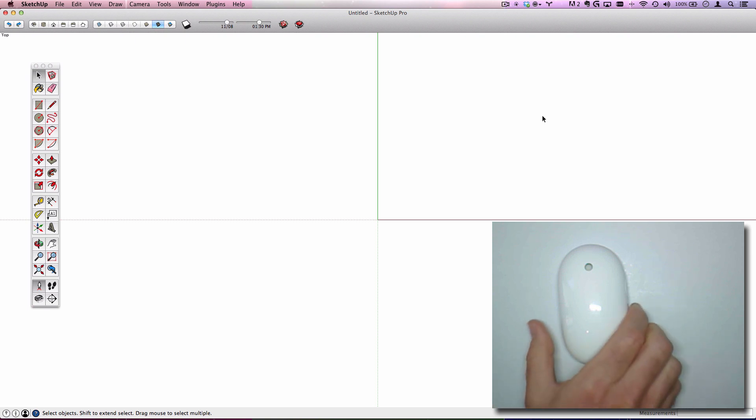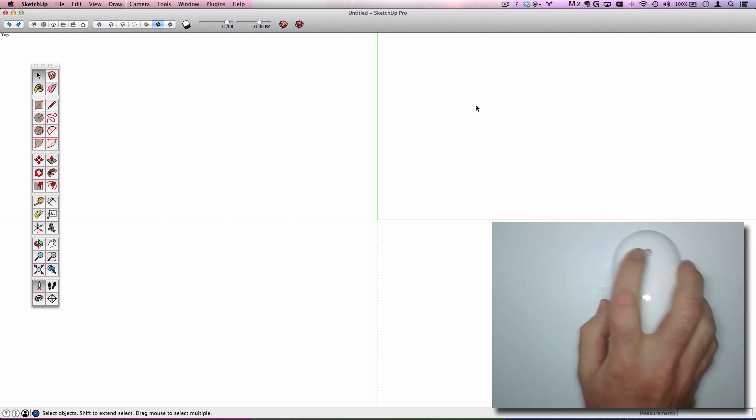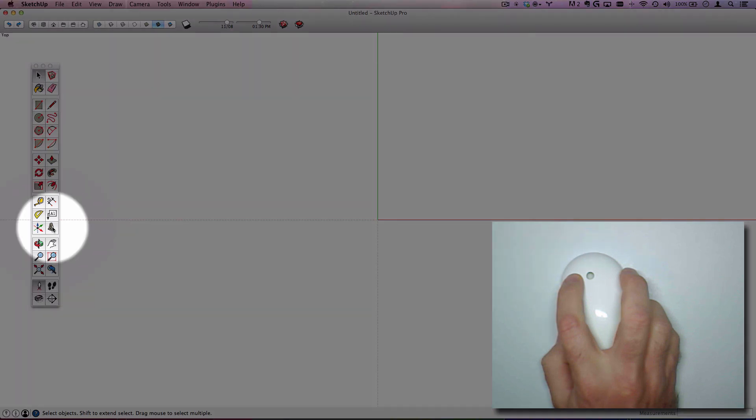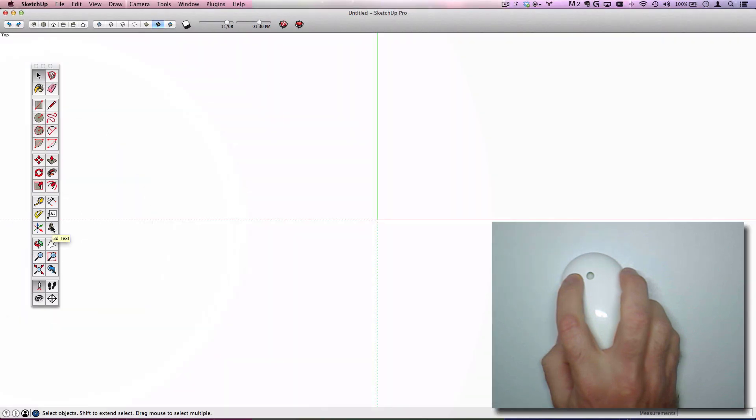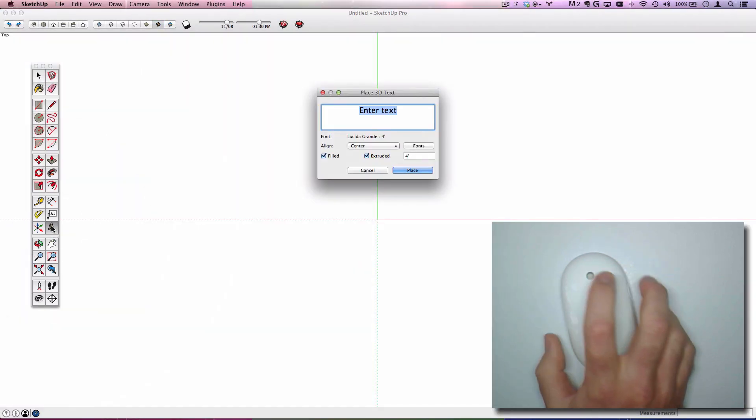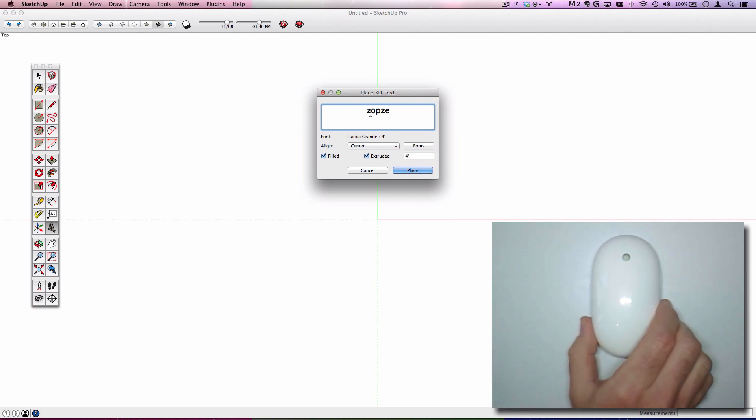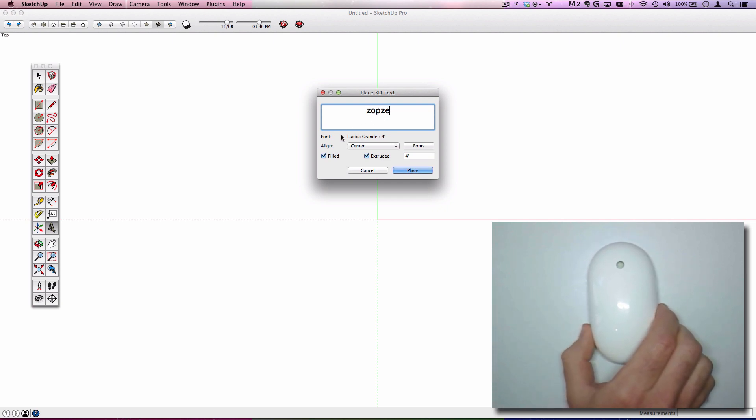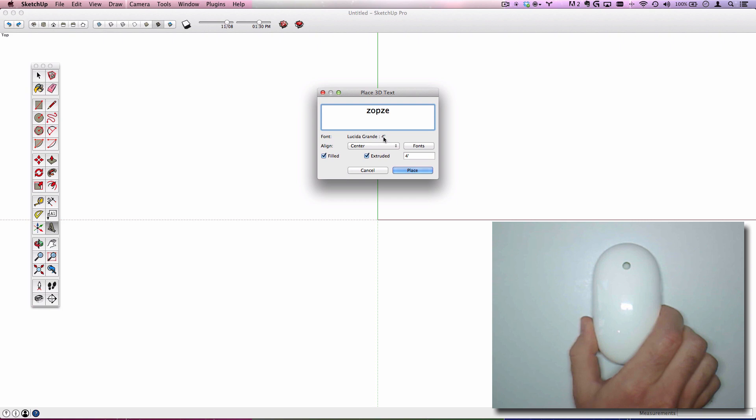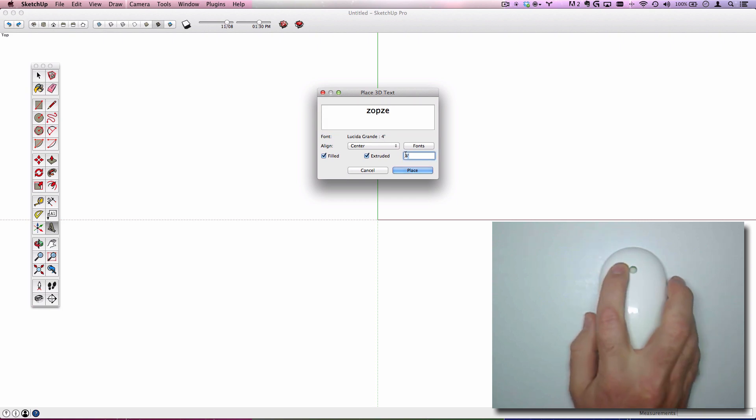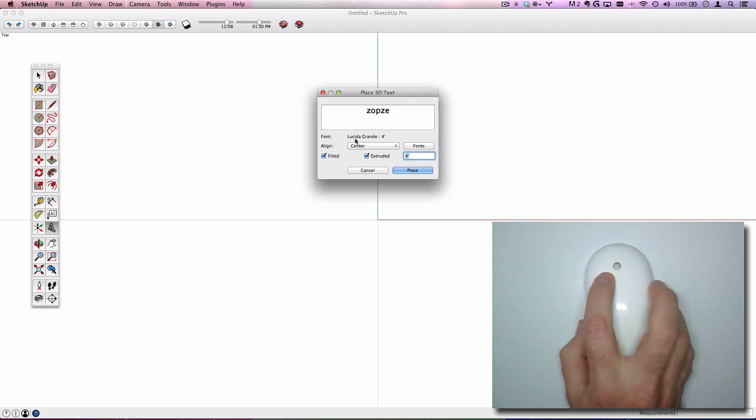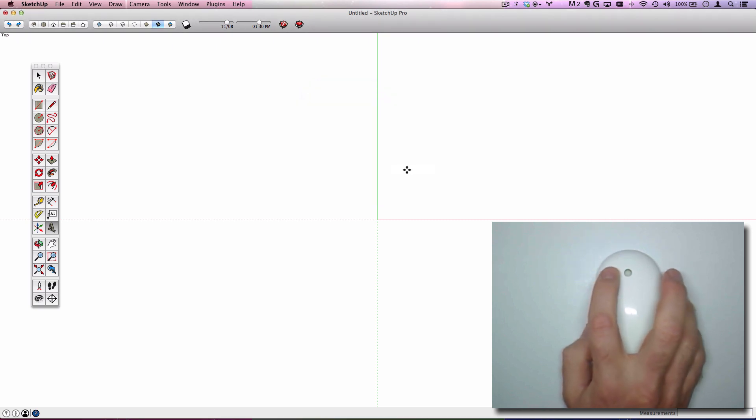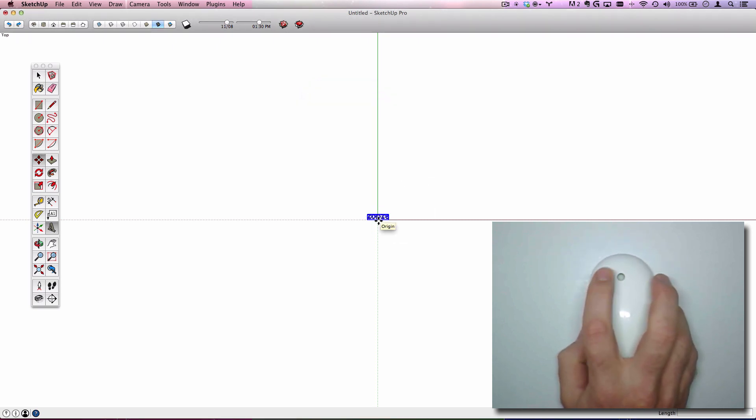To walk you through a quick demonstration, here's what I'll be doing. On the 3D Text tool, I'll click it and type Z-O-P-Z-E because I'd like to show you Zoom, Orbit, Pan, and Zoom Extents. Don't worry about the font type, but I do have mine set to filled and extruded. Don't worry about the size, but do match the size here to whatever your font size is set at. I'll click place and click right at the origin point.